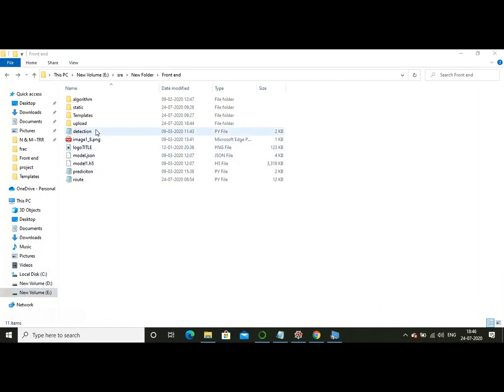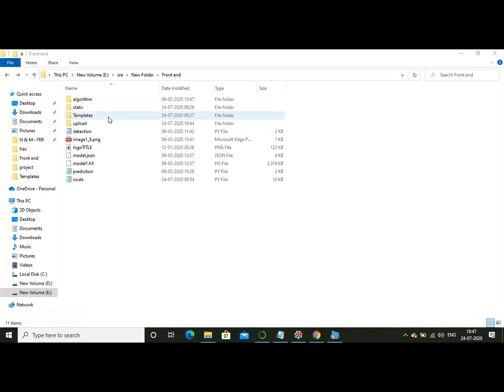As you are able to see, this folder consists of items that are related to Flask. It means that we are deploying this CNN algorithm into a web application through which we are going to check whether an X-ray image is fractured or not.